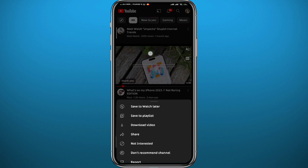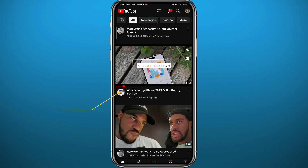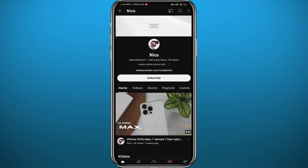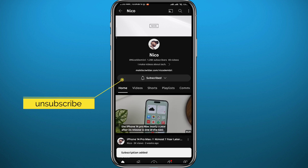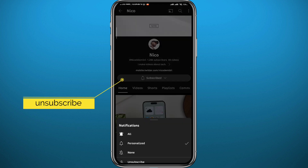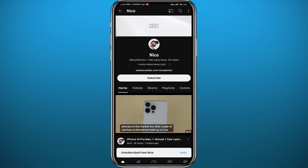The obvious thing to do is to go ahead and open the channel — though people might forget to do this. If you want to stop seeing content from a channel, go ahead and unsubscribe from the channel and you won't see their videos as often.